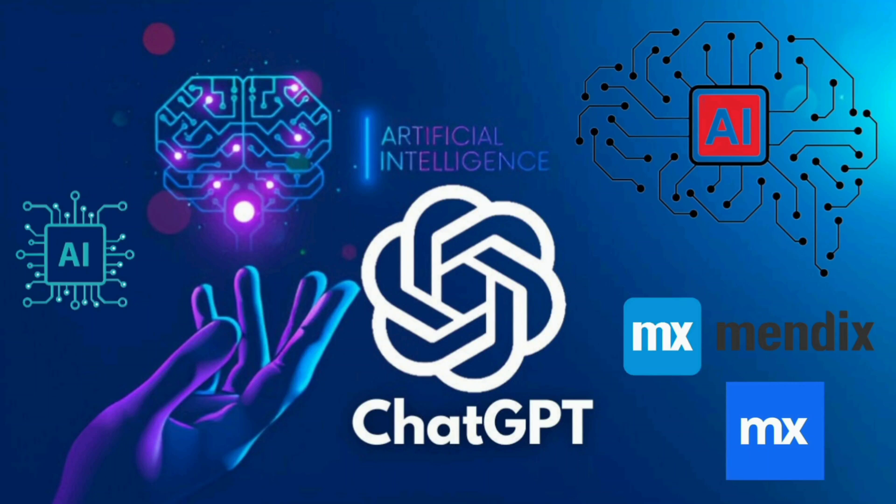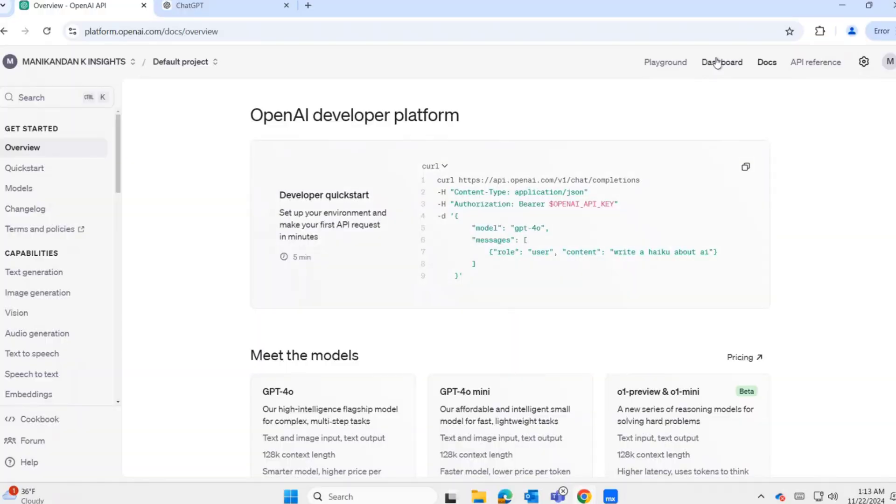Hello everyone, I hope you are doing well. Today our topic is ChatGPT interaction with Mendix. I hope you are already aware of what ChatGPT is. It's a form of generative AI. GPT means Generative Pre-trained Transformer. Let's start.